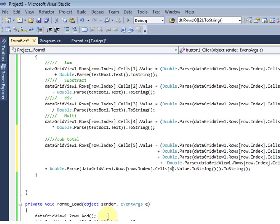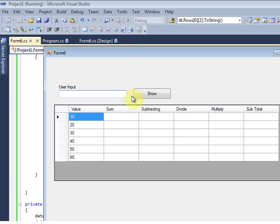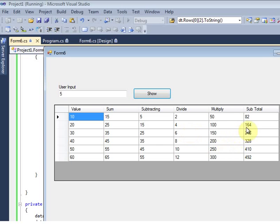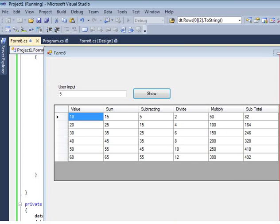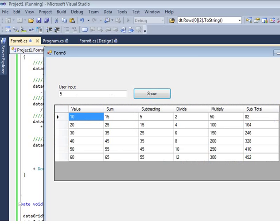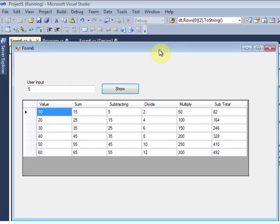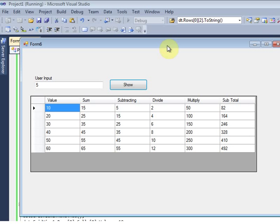I press Ctrl+S to save and then hit the run button. Using the input value 5 and clicking Show, it will sum all the rows across all columns. Okay, we will meet in the next tutorial — signing off.